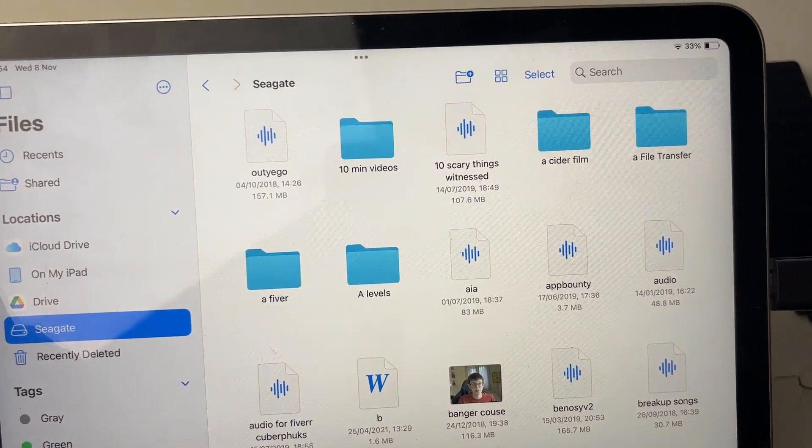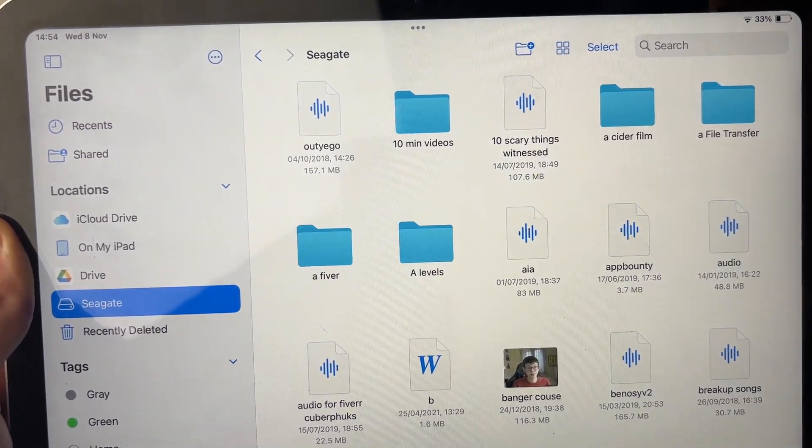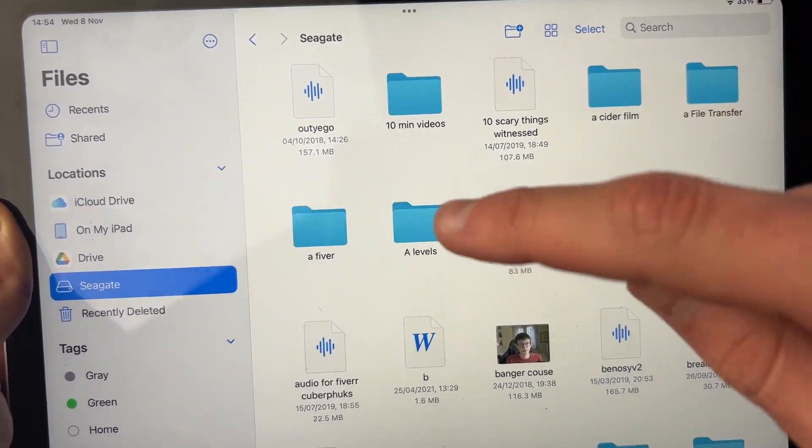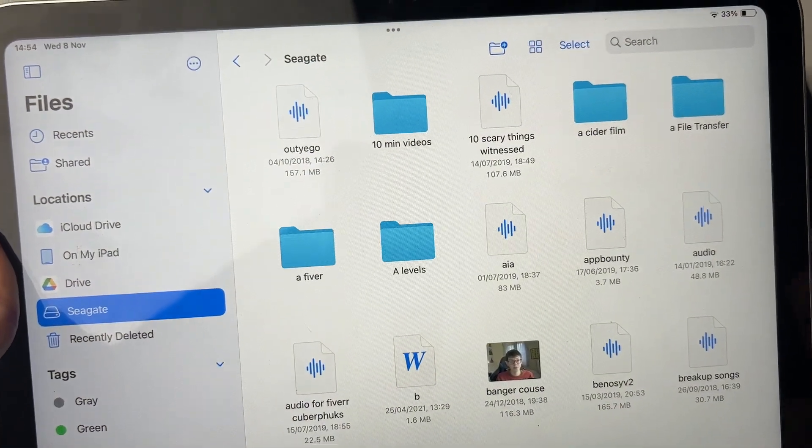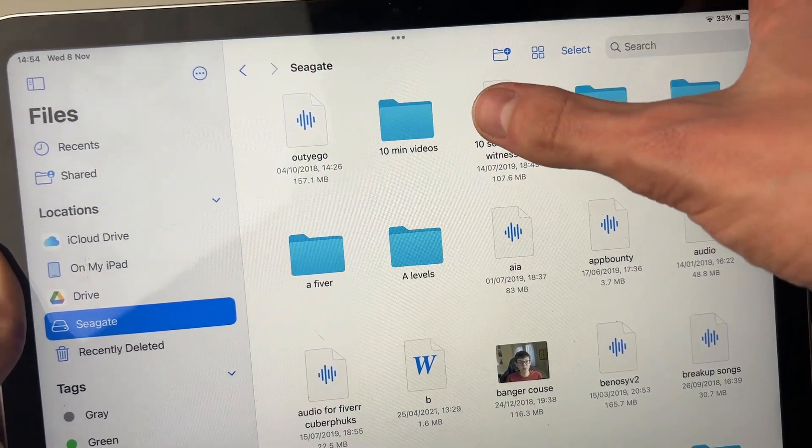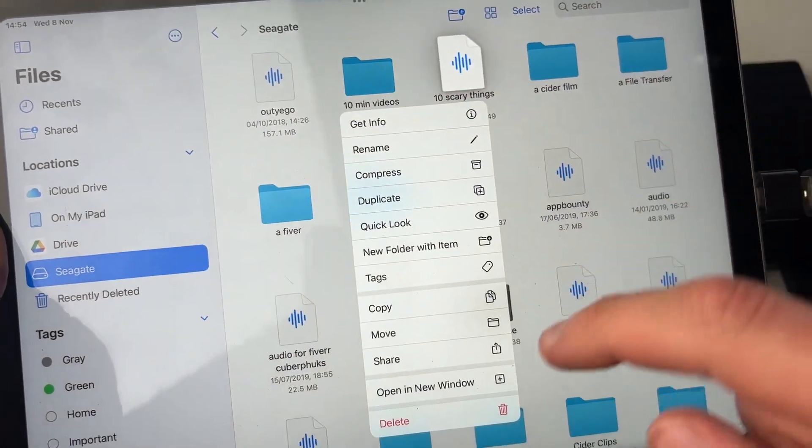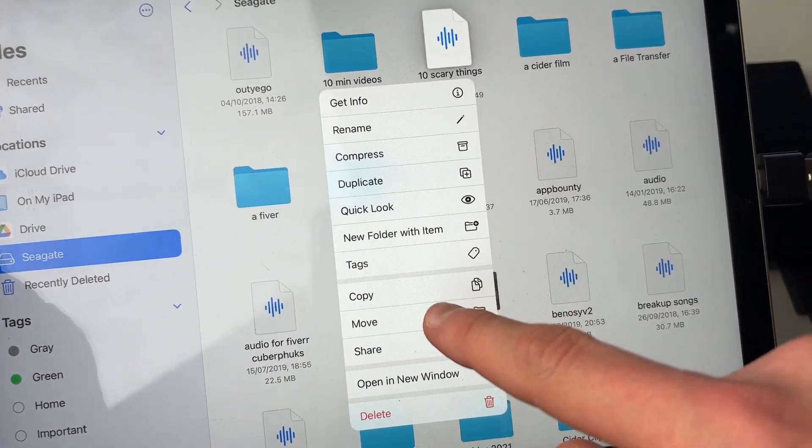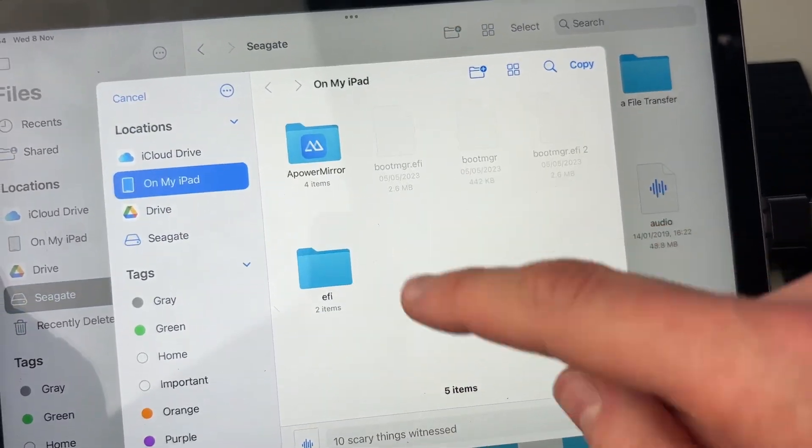If you want to move files to or from your drive, first, find it, whether it be on the Seagate or on your iPad. Then all you need to do is hold your finger on the file or folder, and then you can click on move, just like this.